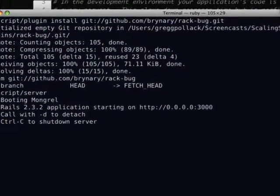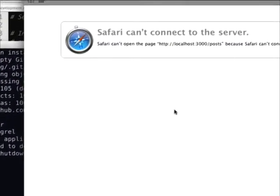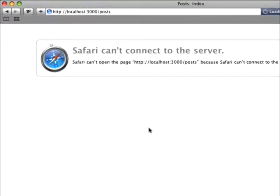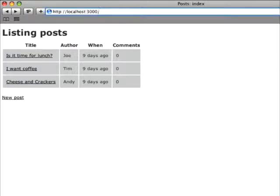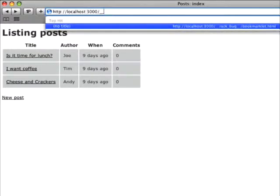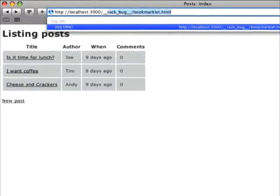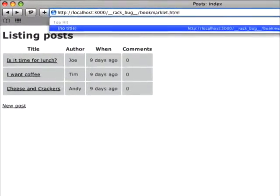And before I can get access to the toolbar, I'm going to have to install the toolbar bookmarklet. So to do that, I go to this secret URL here. And don't worry, this is all in the readme, so you don't have to remember it.